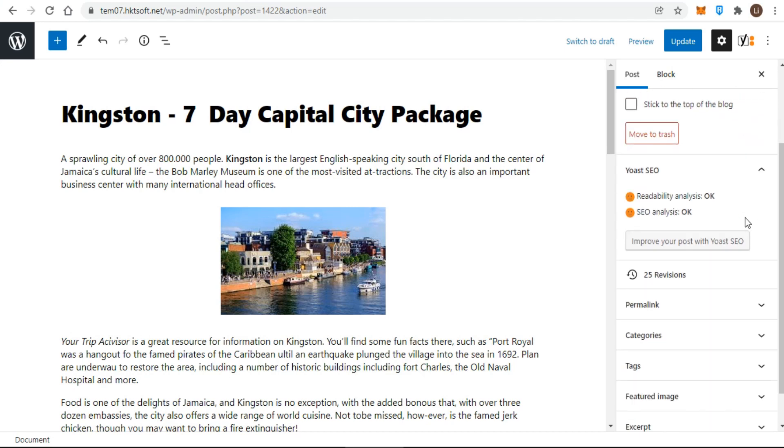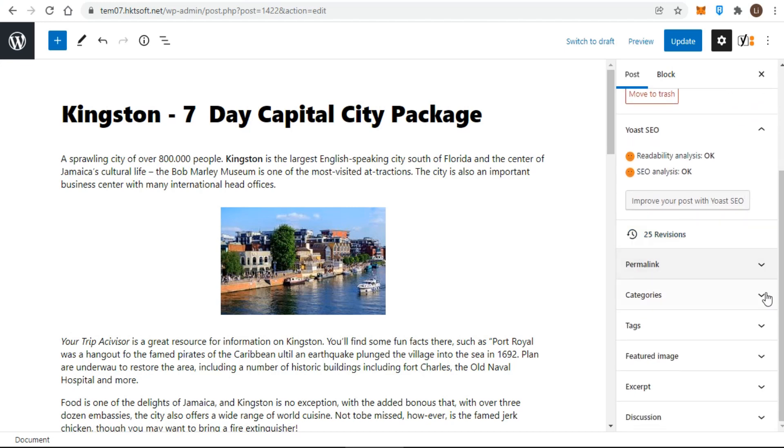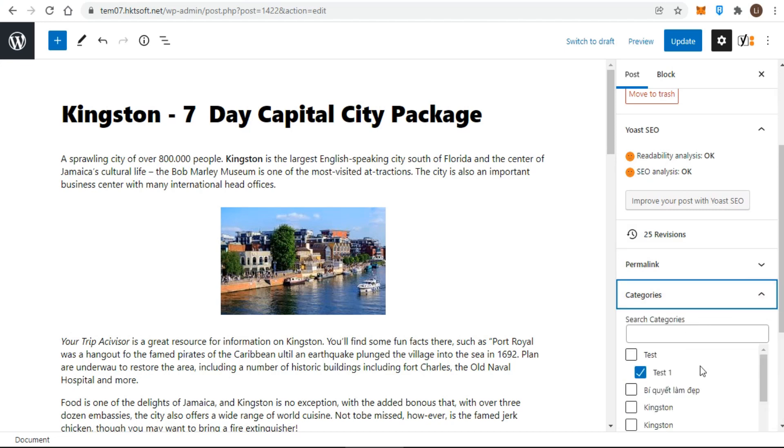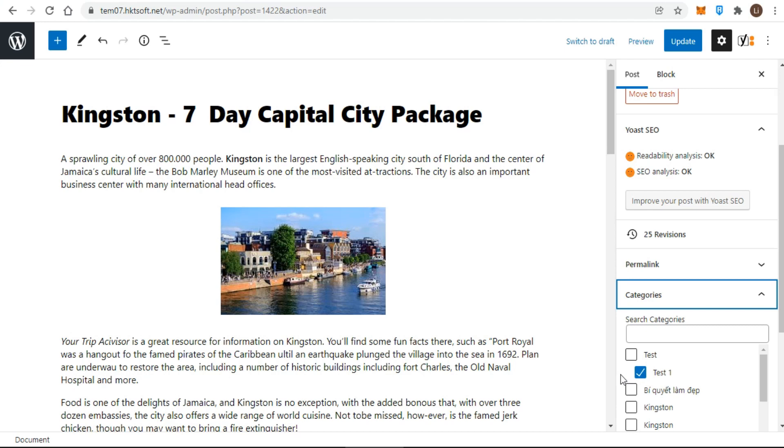Thirdly, now briefly consider how categories appear when there are child categories or sub-categories. You can see the child category indented under its parent. The category that the post belongs to is the one checked.